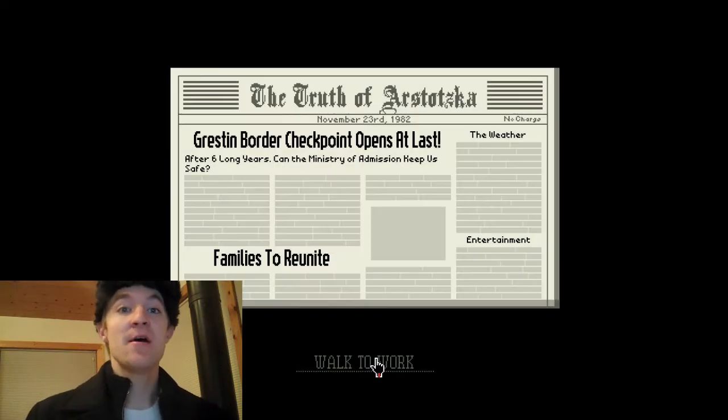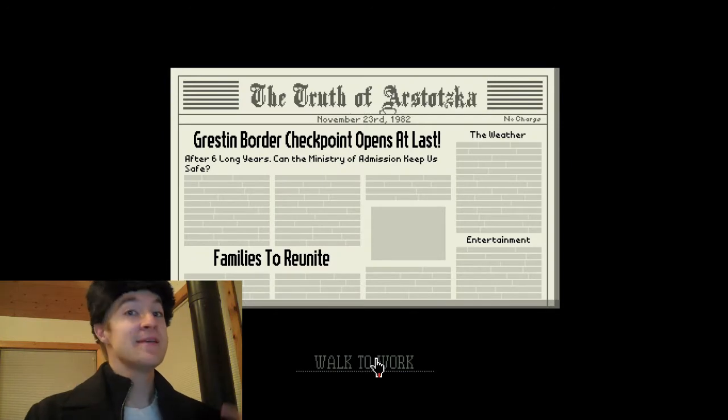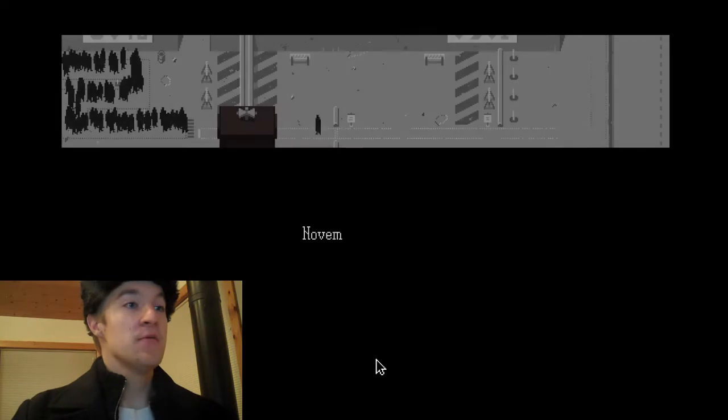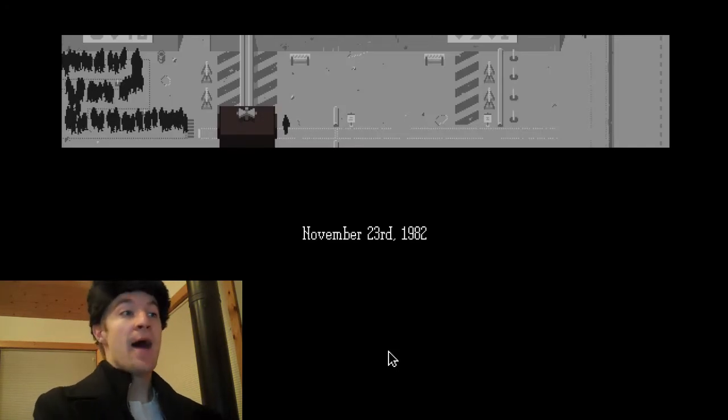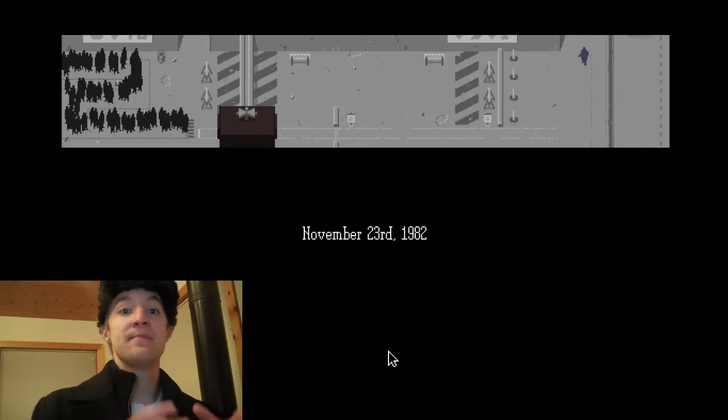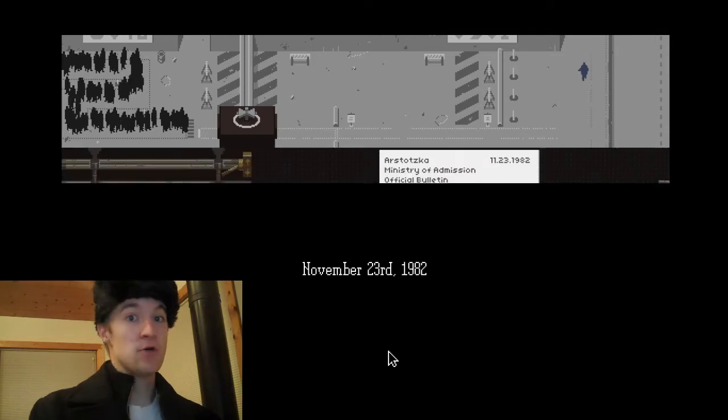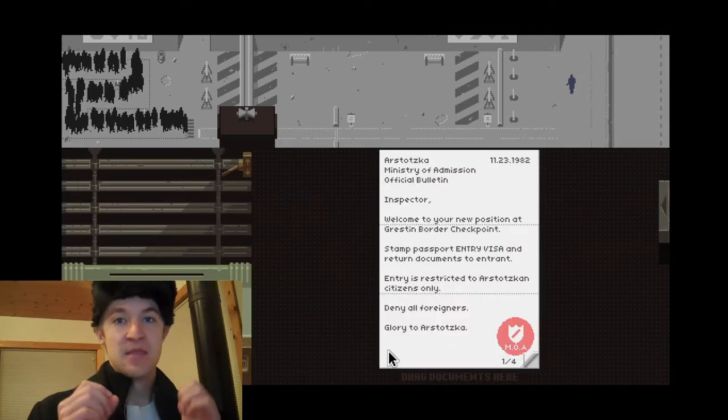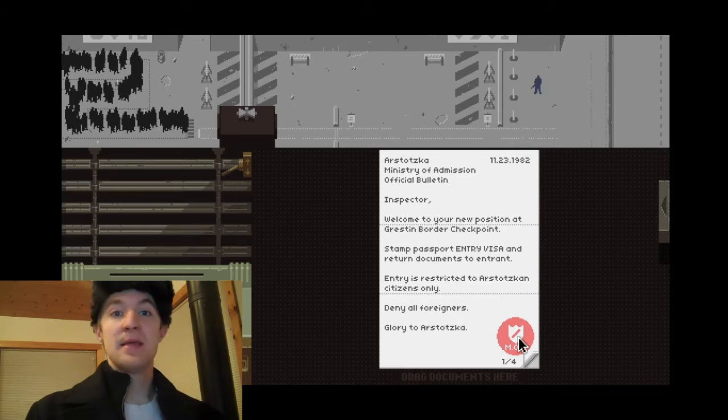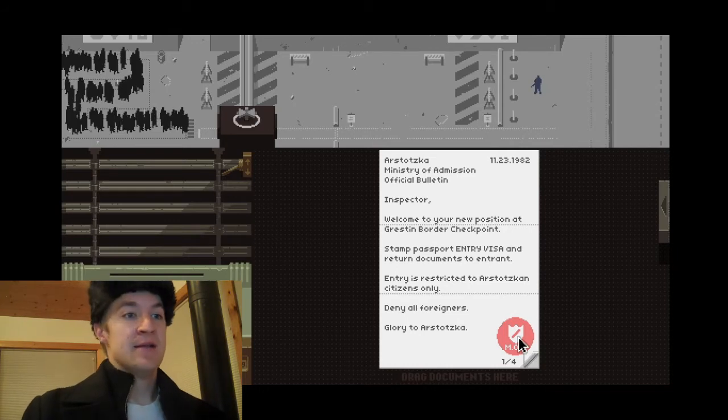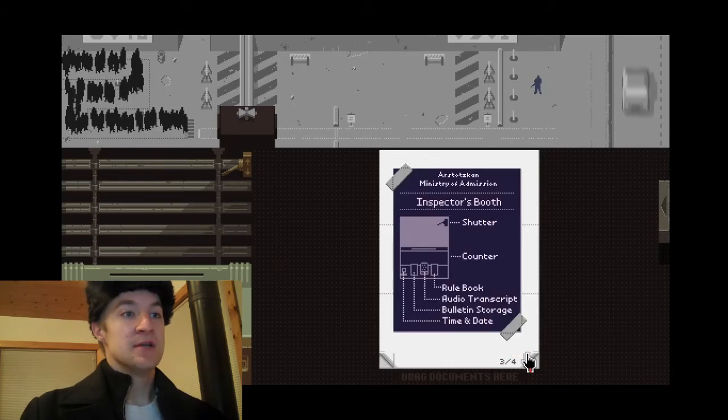Are you not excited? I have a job. I'm going to help my son, my wife, my uncle. Everything's going to be great. Now what is the job? I am going to be working at the border. They just opened up the border. It's closed for a very long time. Anyway, now my job is to let people in. Now if we look at the rules.